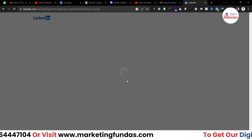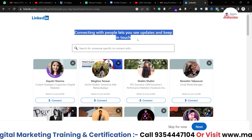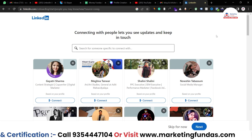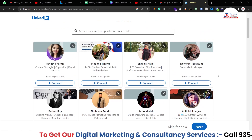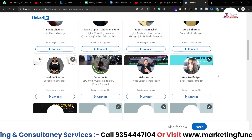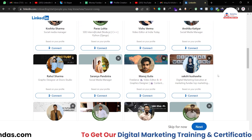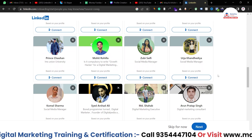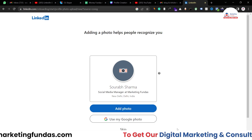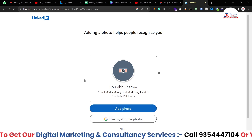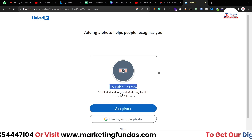It takes a few moments to load. Then it shows a 'Connect with people' option. You can connect with suggested people by hitting the connect button. I'll explain what connecting means in upcoming videos. For now, I'm hitting 'Skip' since I'm just creating a basic profile and don't want to add connections right now.